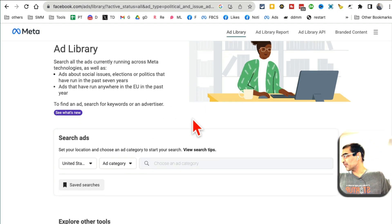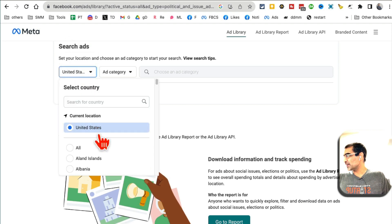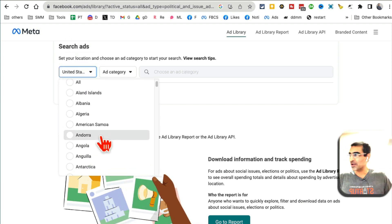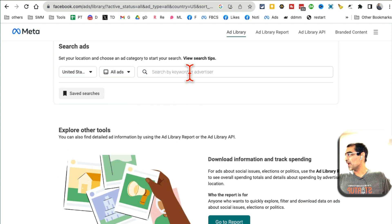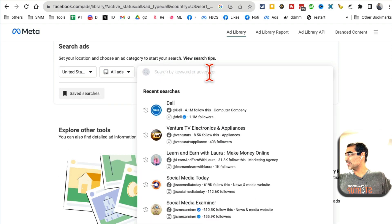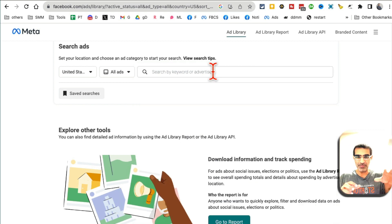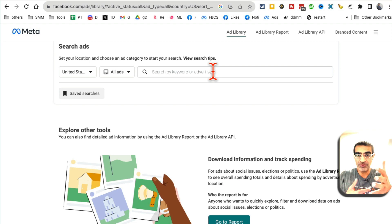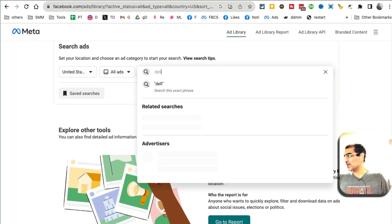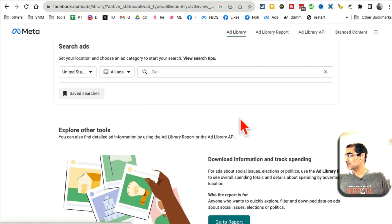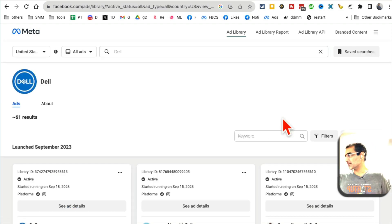This is what the interface looks like. For search ads, let's say I want to do United States — you can pick other countries depending on your location. Ad category, let's go with all. And search by keyword or advertiser. This is where whoever your competition is — maybe make a list of top five or top ten — put their name here. For example, let's say I want to put Dell because I want to see what ads they're running, what strategy they're using.